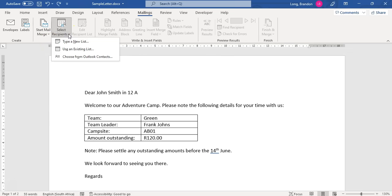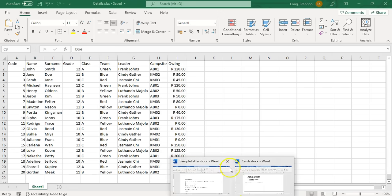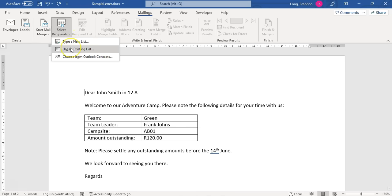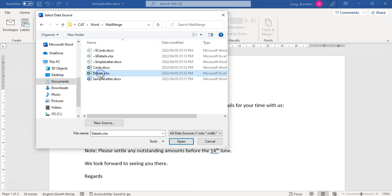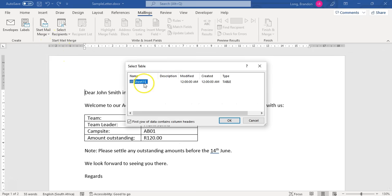The next step is to select our recipients — where we're getting the information to merge with this letter. Do we want to type a new list or use an existing list? I've already got a spreadsheet called 'Details' with all the details in, so I'm going to select recipients and use an existing list. I'll click on it and open it. Now we've connected this document with that spreadsheet. Since you could have multiple sheets, it asks which one to use — we've only got Sheet 1.